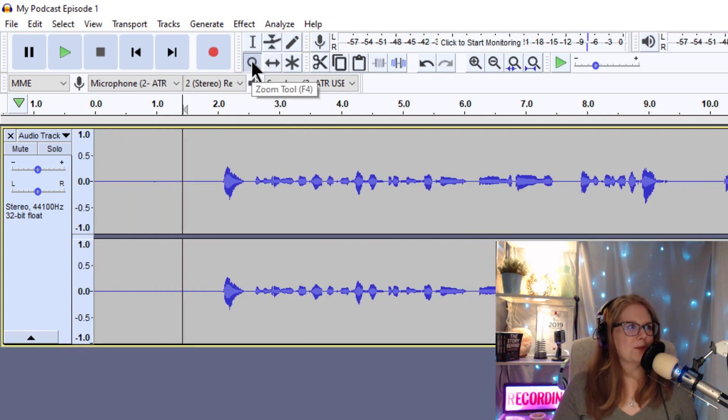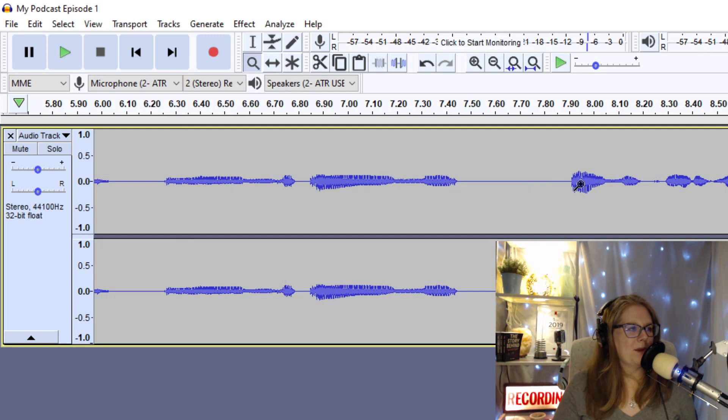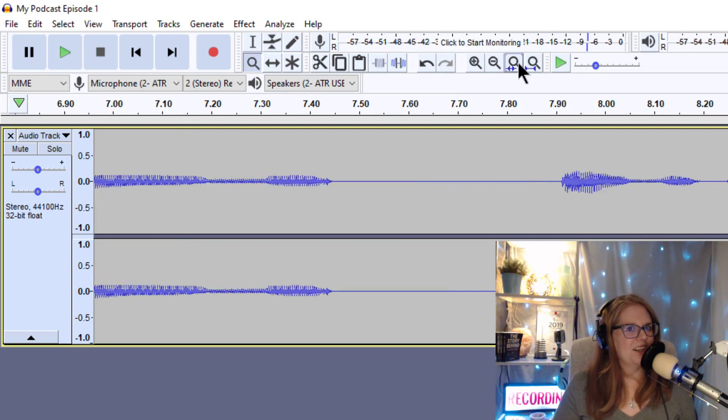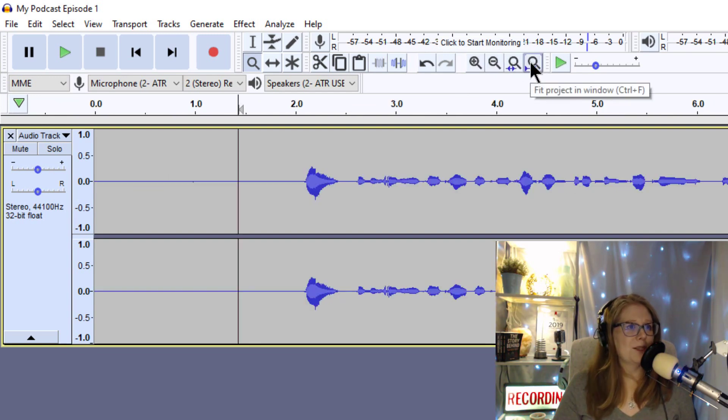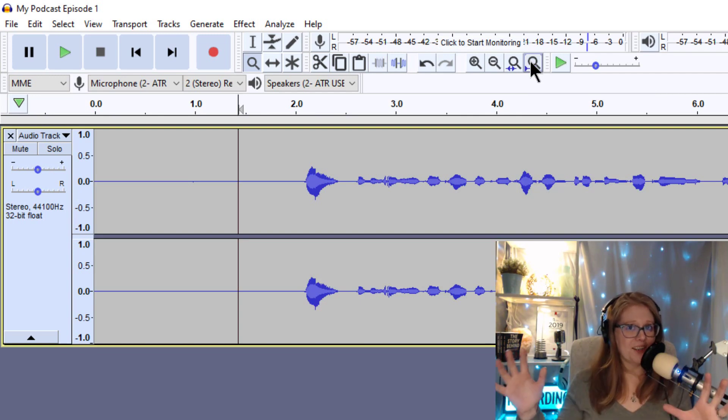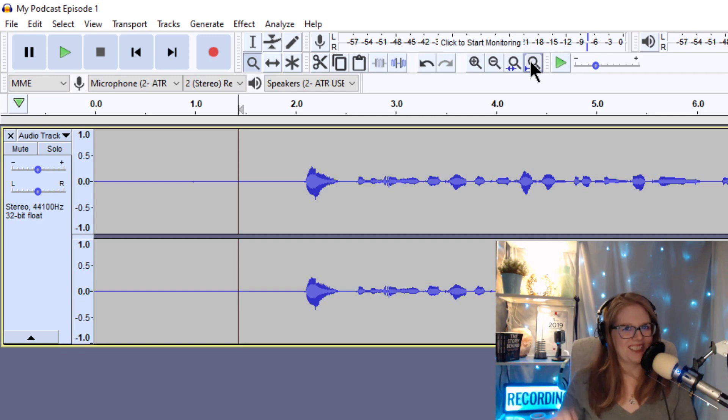There's also a zoom tool for you to zoom in closely on a word you might be working on to edit or to make sound better. And there are also zoom keys up here for you to get to know, including this one, which is Fit Project in Window, which I recommend at the end of editing so that you can see your entire podcast all in one window to make sure that everything looks like it should.